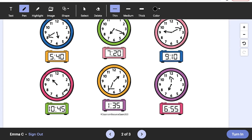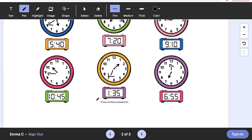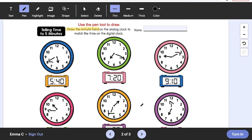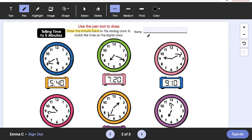Once you assign a lesson to students, when they navigate to the activity, they'll sign in with their email address. After doing so, the activity will appear as it does when you preview it in View as Student mode.